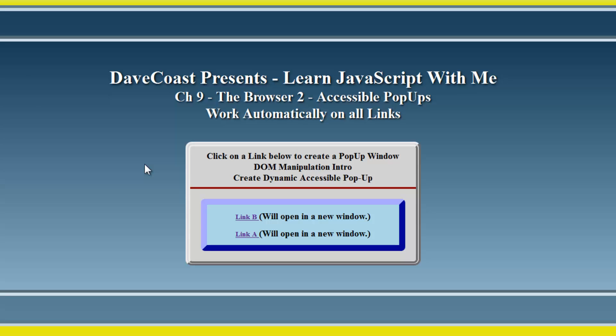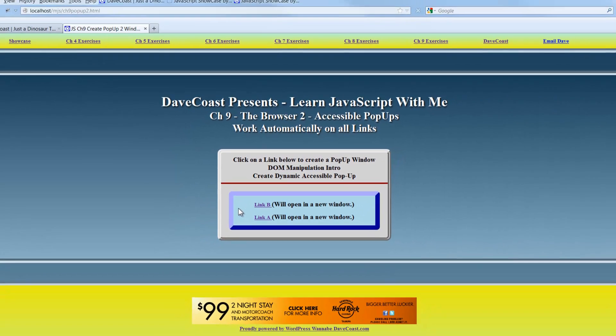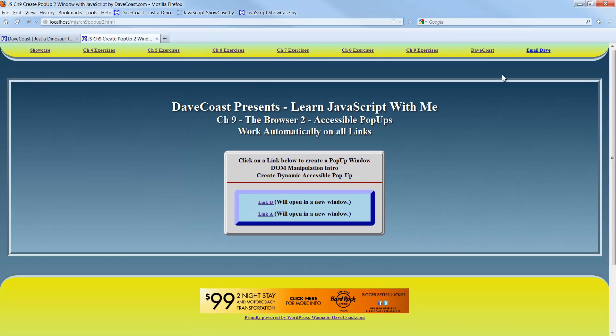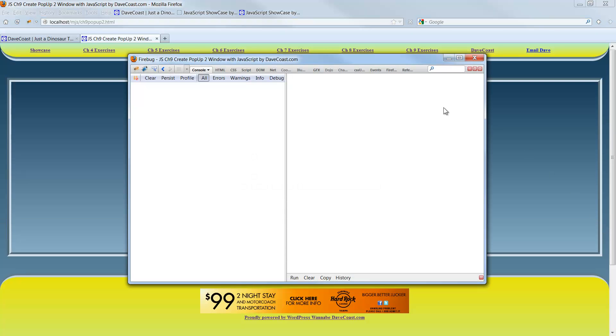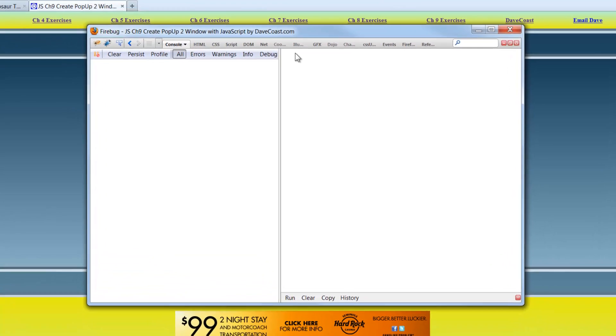The chapter in the book is called JavaScript in the Browser. The reason accessible pop-ups, prior, we learned how to do window.open, just in general, learning that method. Now, we're using that method with looping through the DOM to identify the links that are here on the page. For example, if I go out to Debugger, or Firebug, rather, I just call it Debugger, and bring up the console.